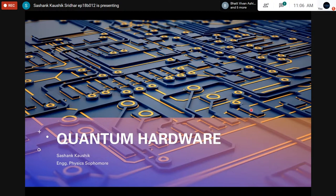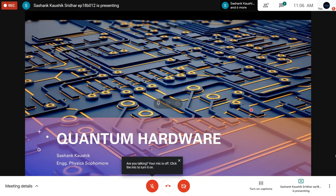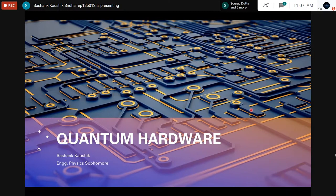Good morning everyone, thank you for waking up so early by quarantine standards. I'm Sashank, an EP second year at IITM. Today let's continue our earlier discussion on quantum computers and look at the hardware aspect, which I still like to call experimental quantum computing since it's still in the nascent stages of what could be an illustrious career for such a technological development.